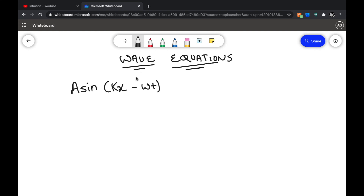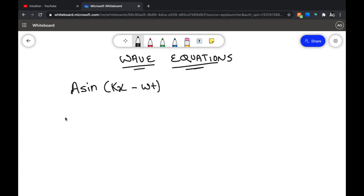Hello guys, in this video I'll explain the wave equation without involving any of the fancy mathematics. In your classes they might usually tell you why this is true — the reason they give is that it satisfies the differential equation of waves. But in this lecture I'll explain it without involving any of those things.